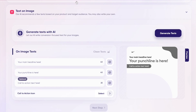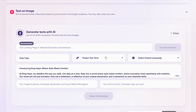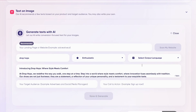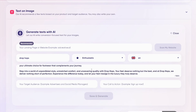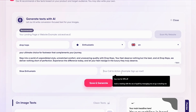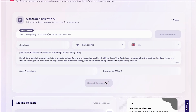What's great about AdCreative is that you don't need to figure all these out by yourself. Simply click the generate text section and add some basic information. I'm going to write Drop Hops as the name, then choose the text tone — let's go with enthusiastic — output language English, target audience: shoe enthusiasts, and call to action: buy now for 50% off. Then click Save and Generate.